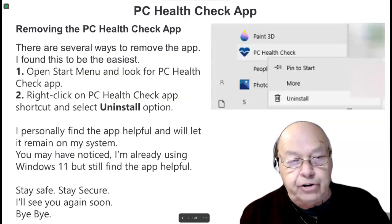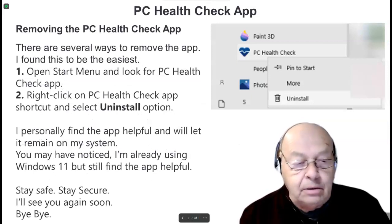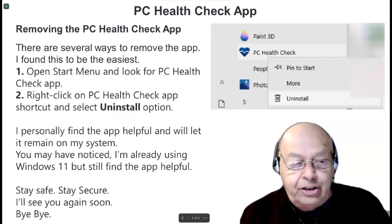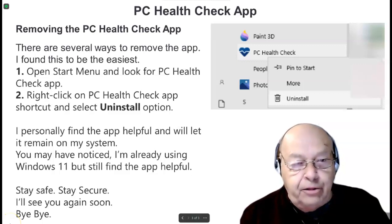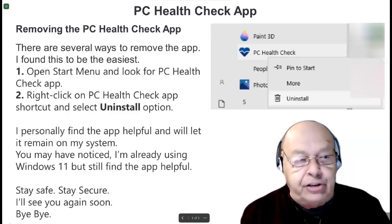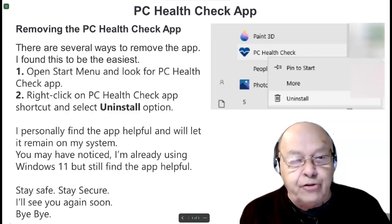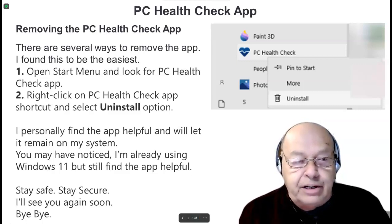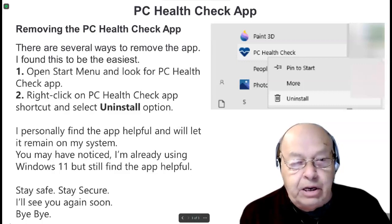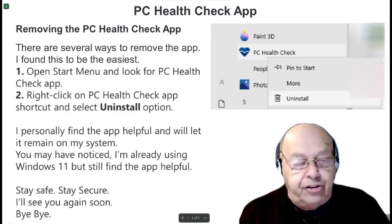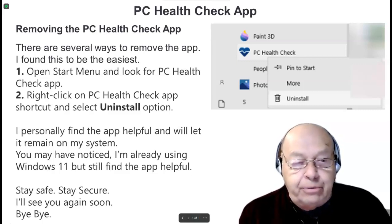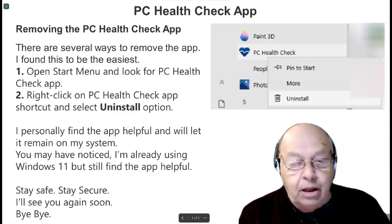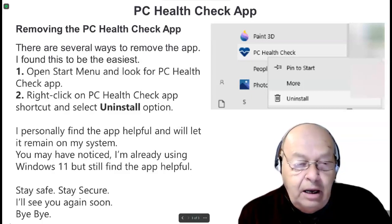If, for some reason, you don't like this app, don't intend to upgrade to Windows 11, and just didn't like the fact that it was installed without your permission, removing PC Health Check app is quite easy. There are several ways to remove the app, and this is the easiest: open the Start menu and look for the PC Health Check app, right-click on it and simply select Uninstall. Let it do its work, and it's gone.